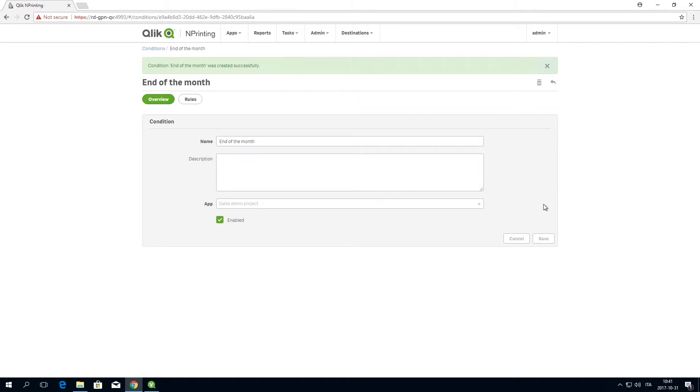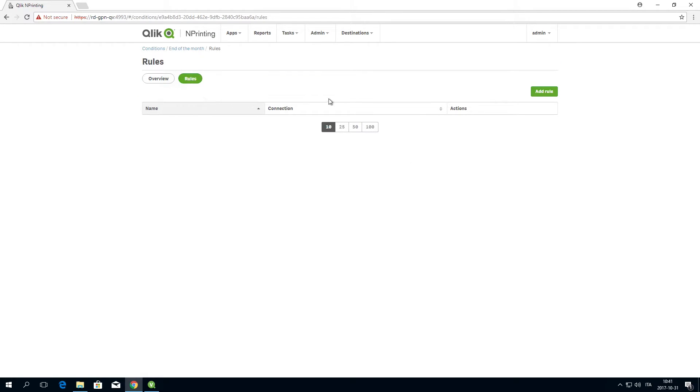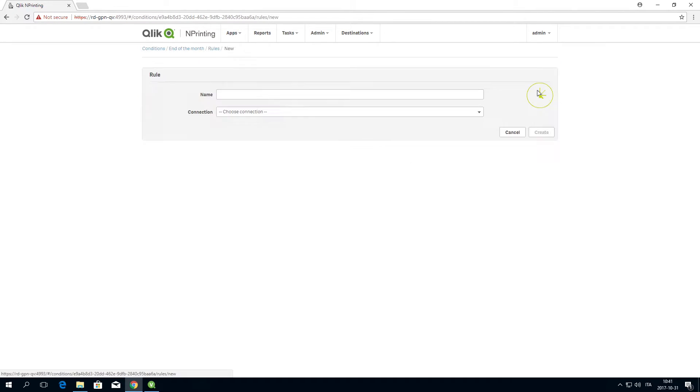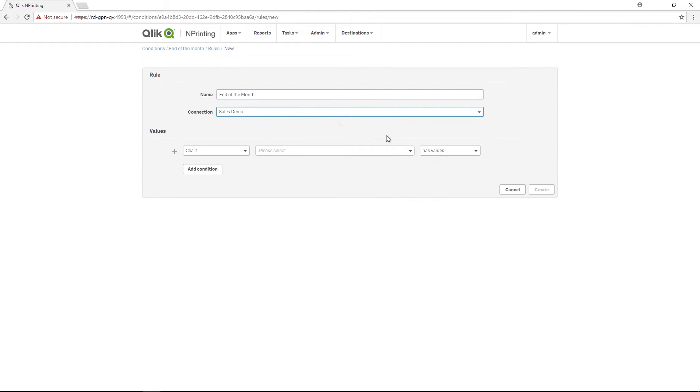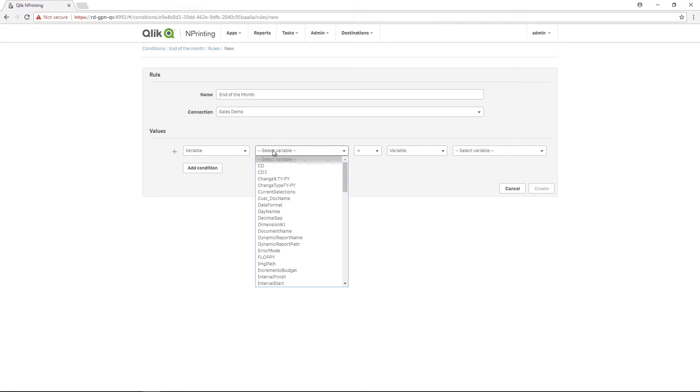Next, create a new rule, name the rule, and select the connection. Next, as a value, select Variable and then select the variable for today.